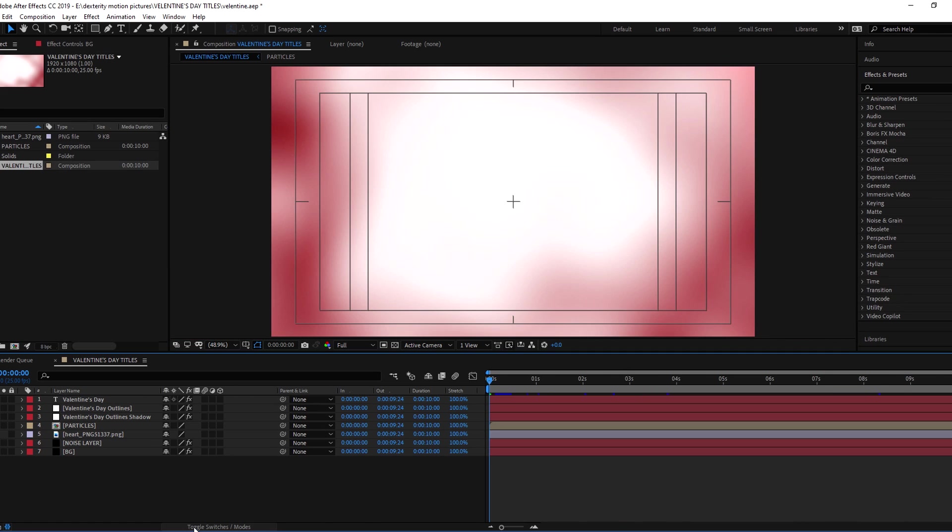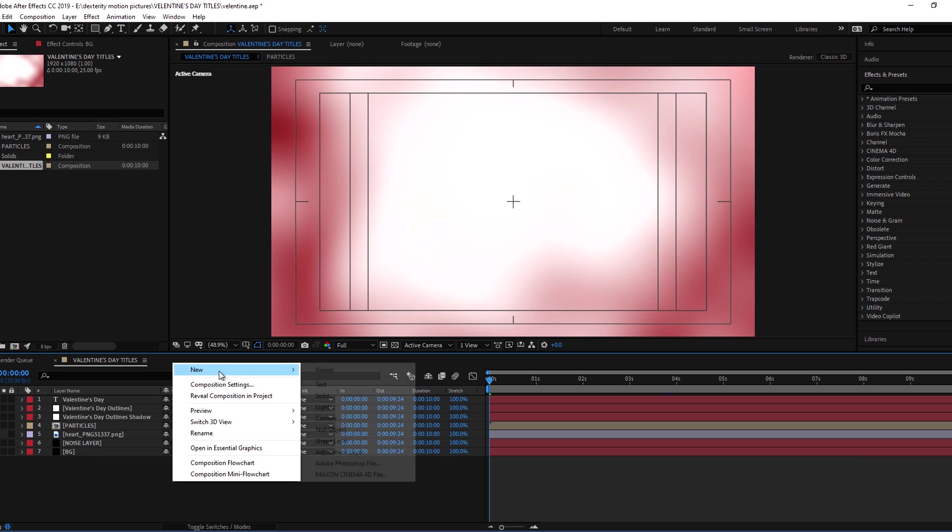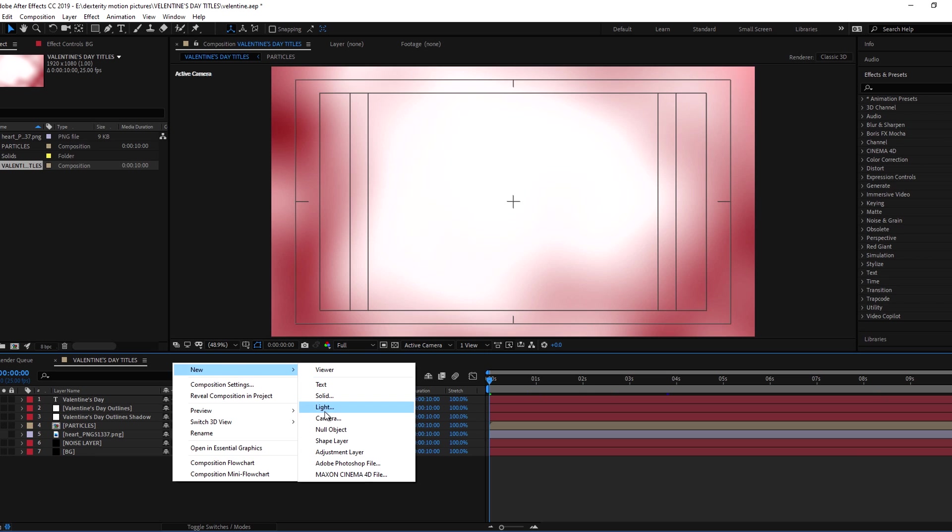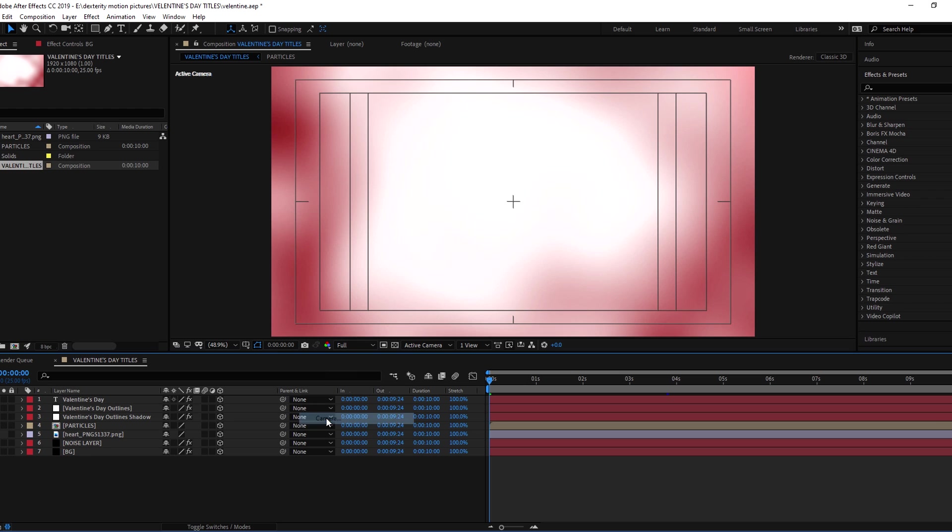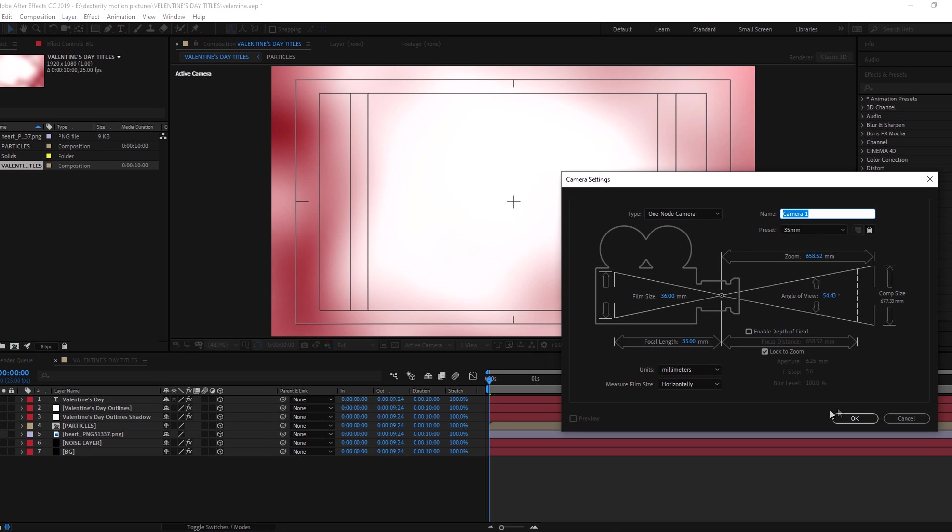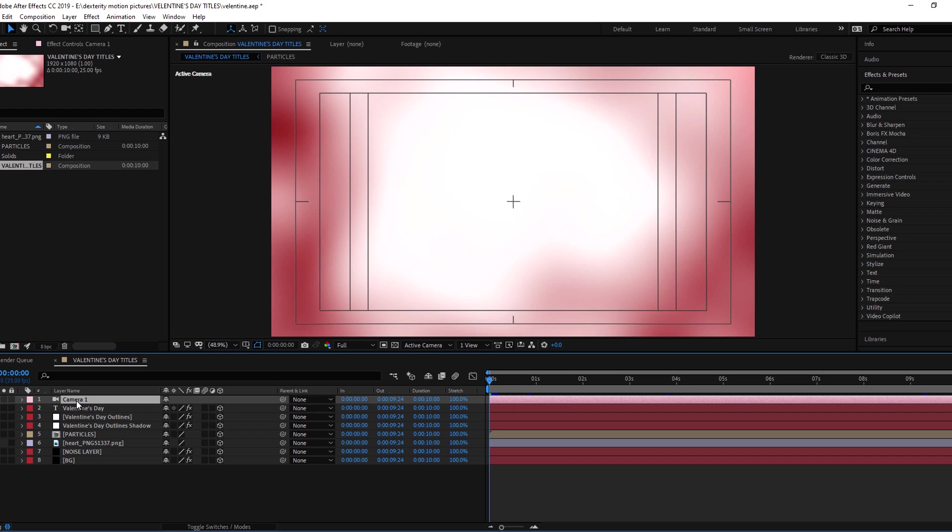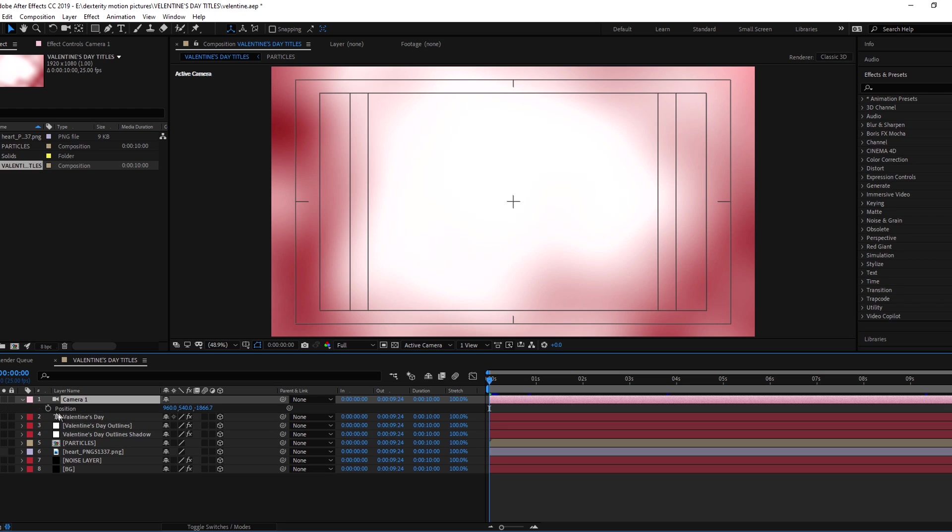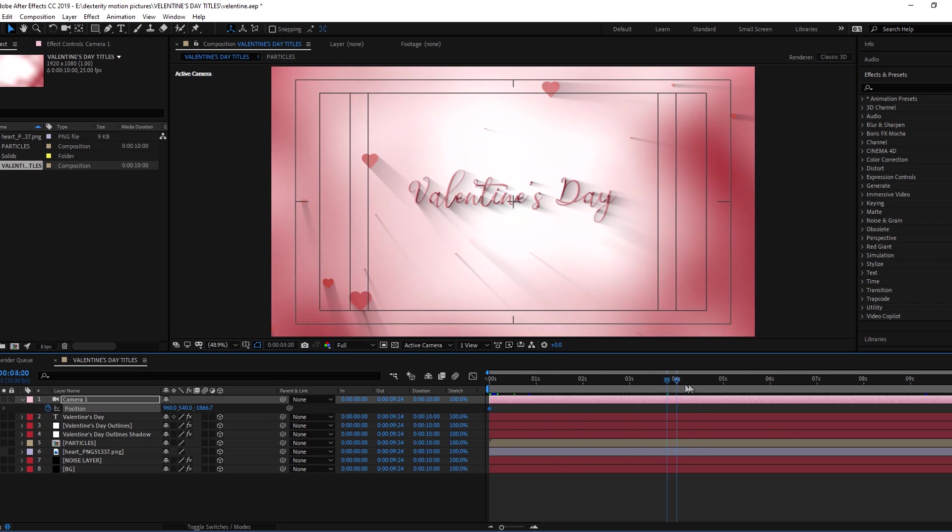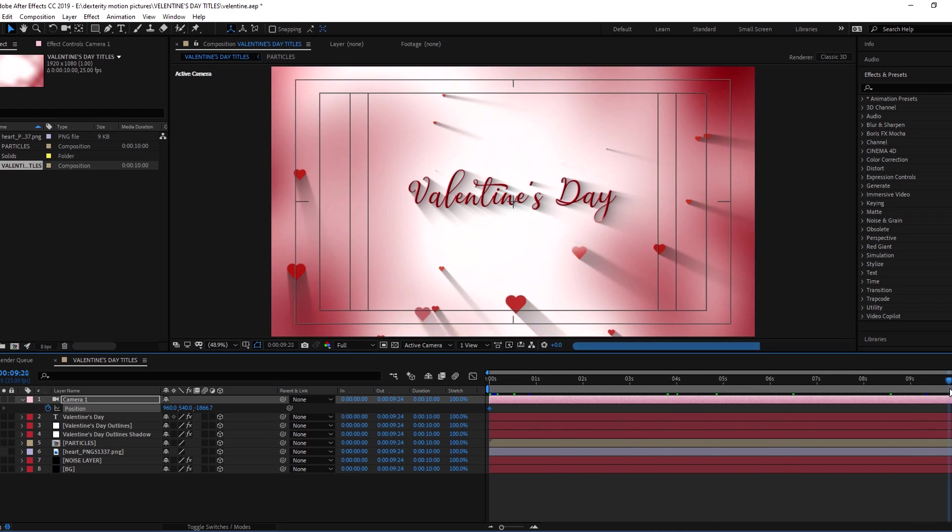Make all layers 3D and add a new camera. Now animate the camera position.